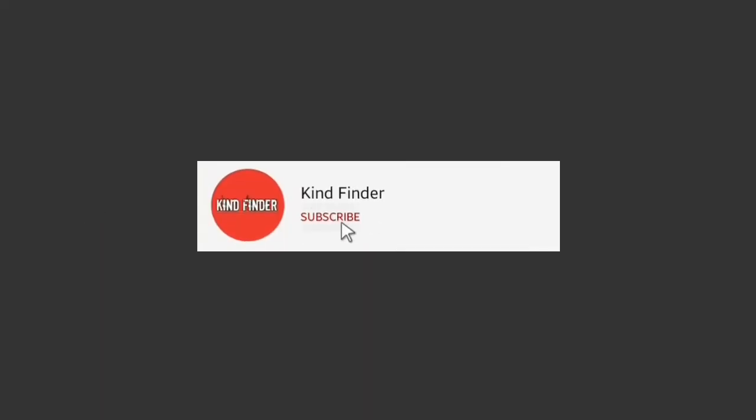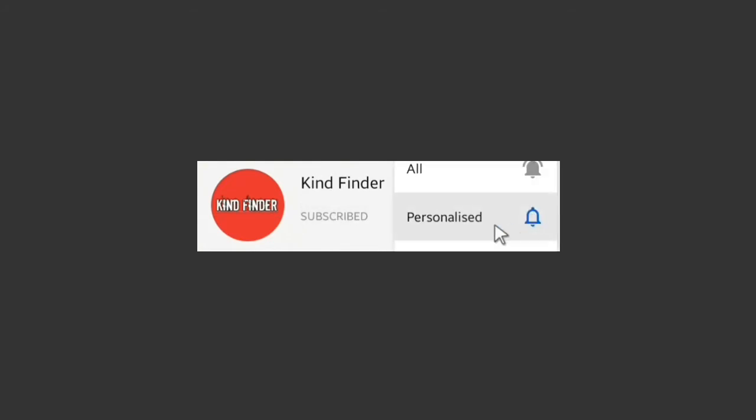please support us—subscribe to our channel Kind Finder and don't forget to turn on the notification so you can keep getting updates from us. Thank you.